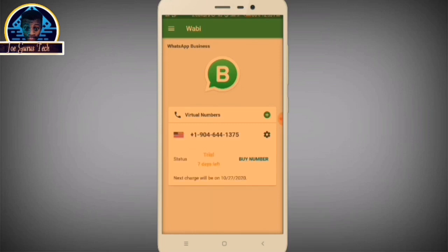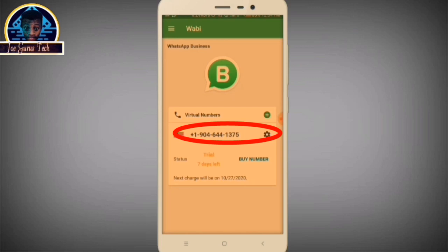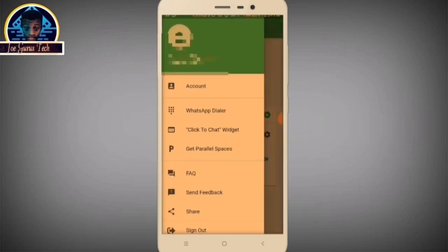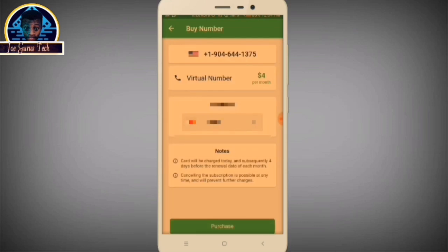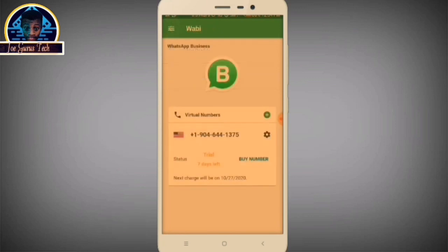Your virtual mobile number has been created — as you can see, here is mine. You can now use it to verify. You have successfully obtained your free USA number without paying. To remove your credit card, go to Settings, then go to Buy Number, and you can click the Cancel button there to cancel and remove your credit card whenever you want. Now that we have our USA phone number, it's time to create our WhatsApp account.